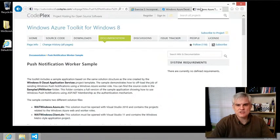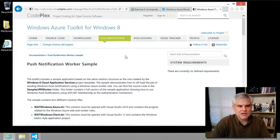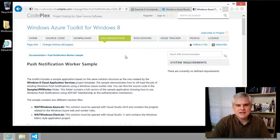Specifically the Windows Notification Server aspect of it.